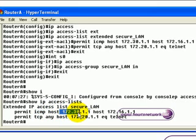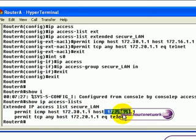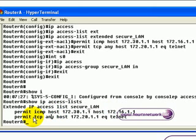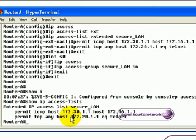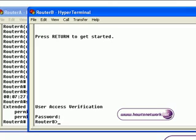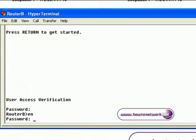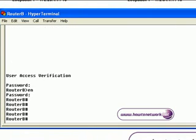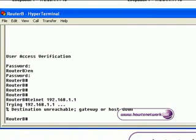Just to reiterate: pings are permitted from loopback 0 on router B to loopback 0 on router A, and we are allowing Telnet into the router, but only if the Telnet destination is loopback 1. Remember, there is an implicit deny any at the end of the Access List.